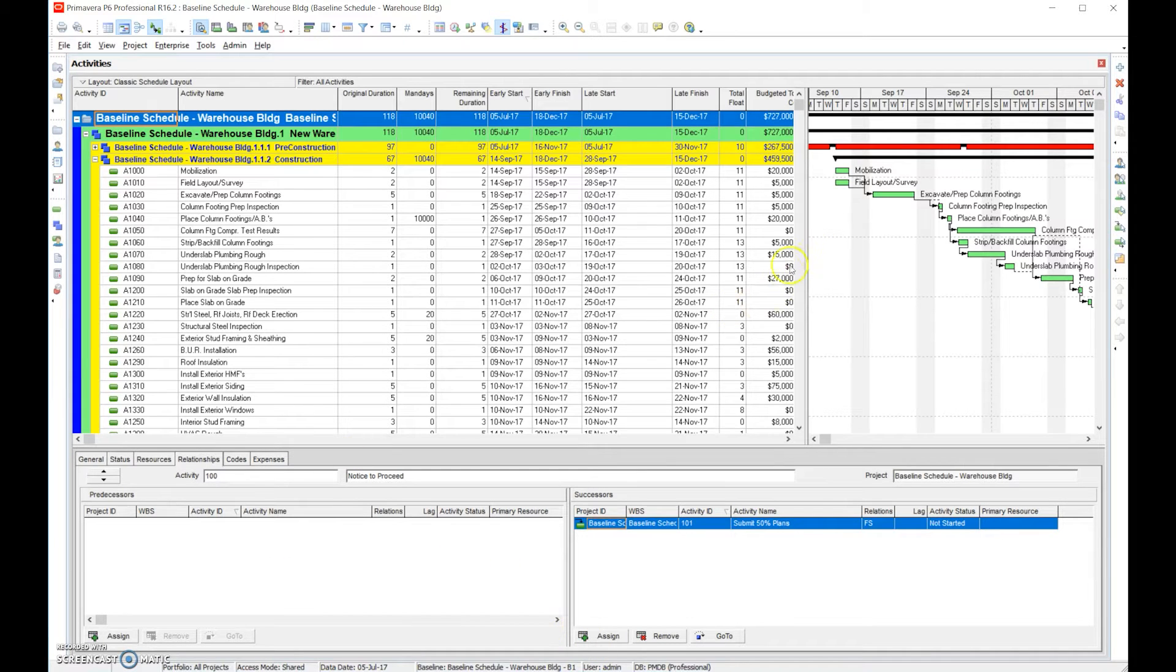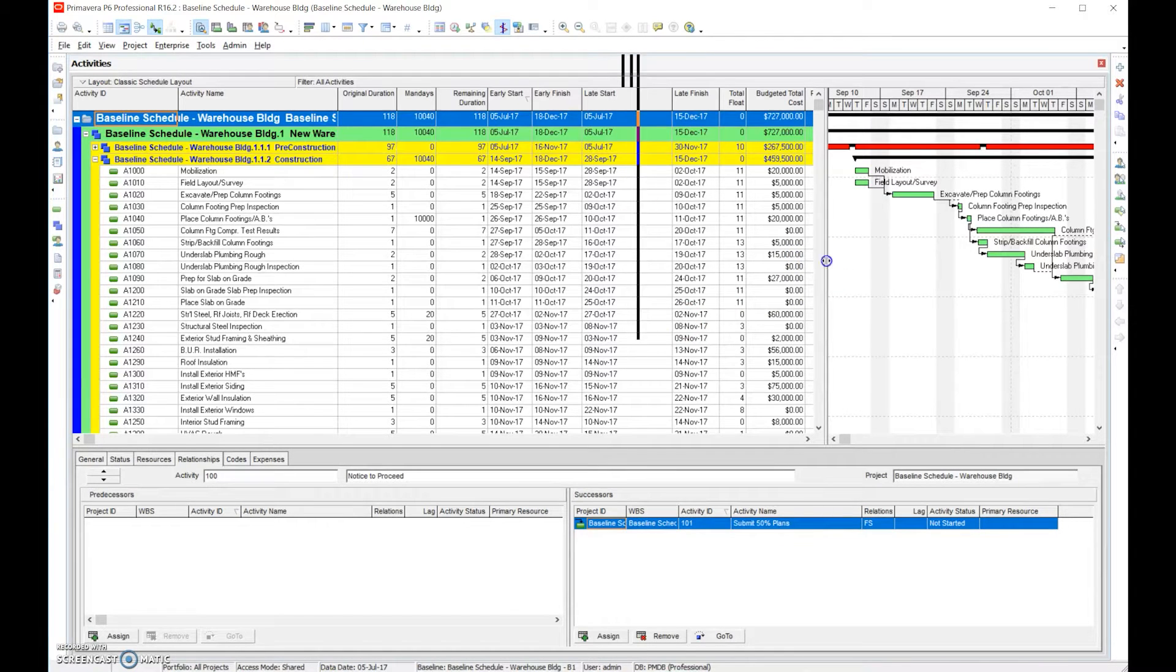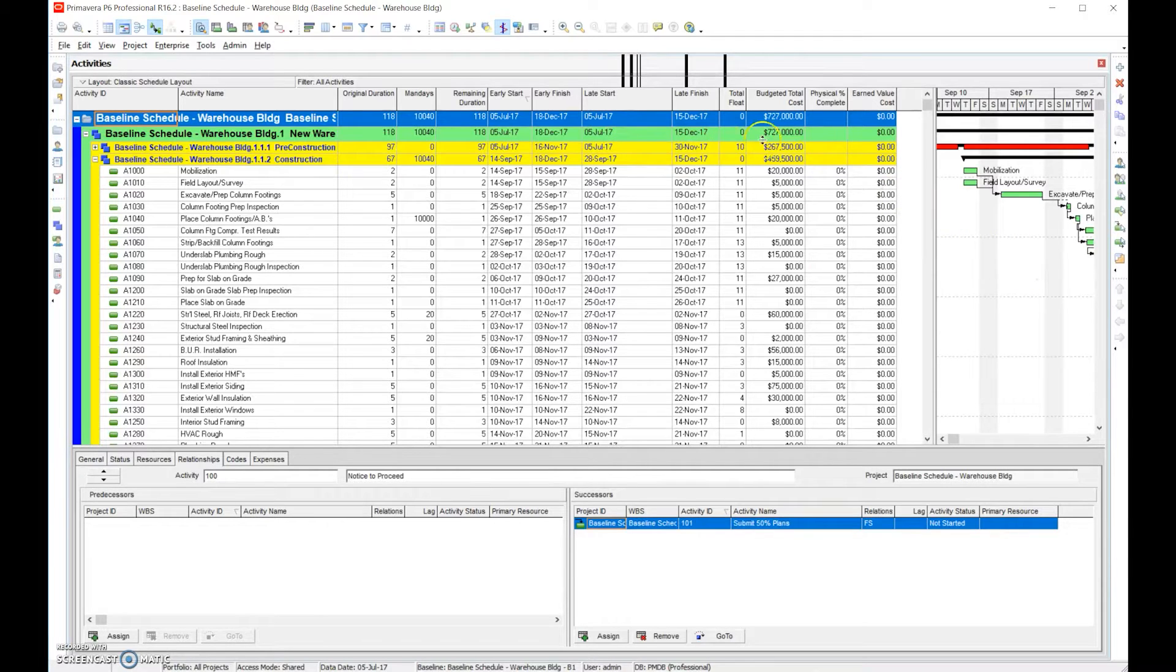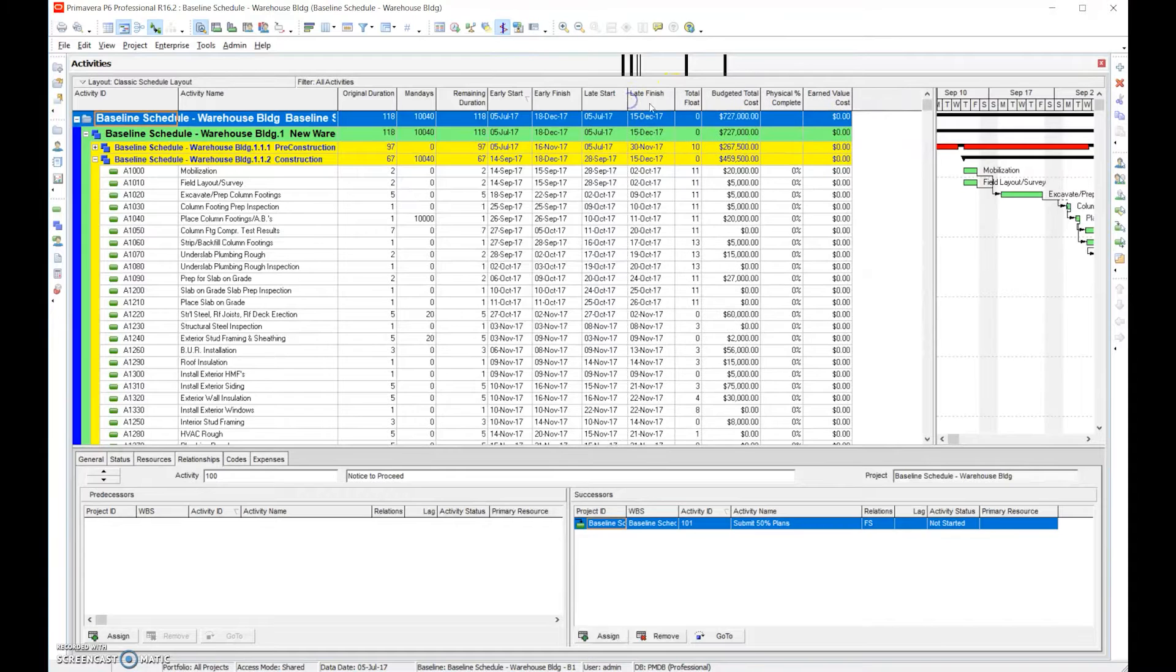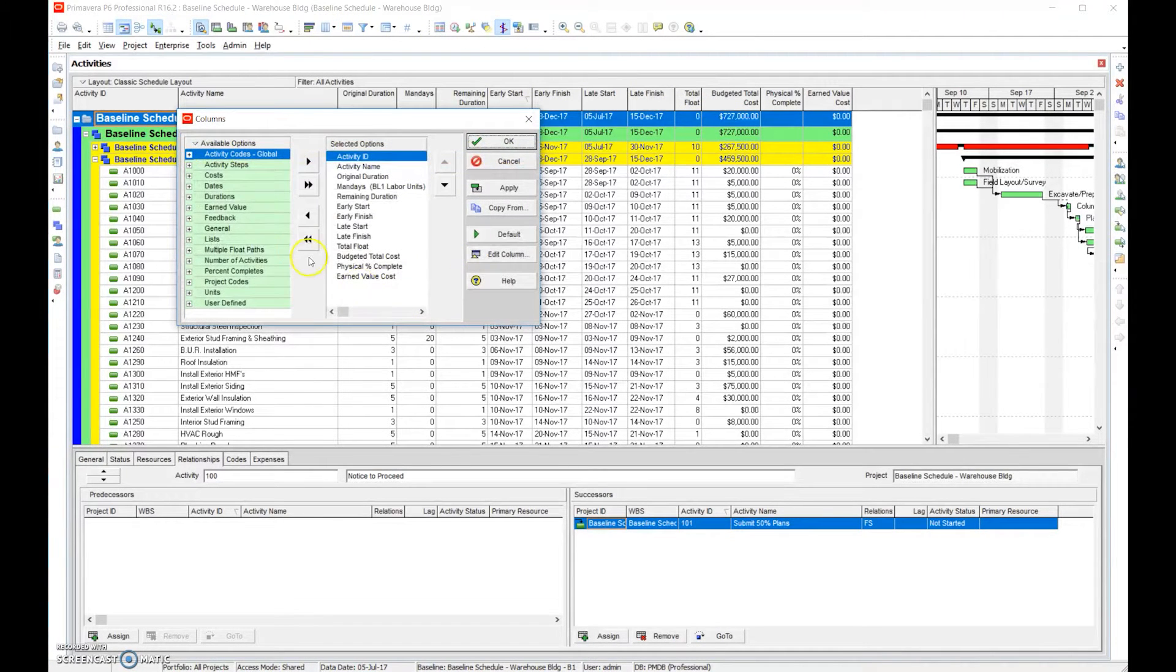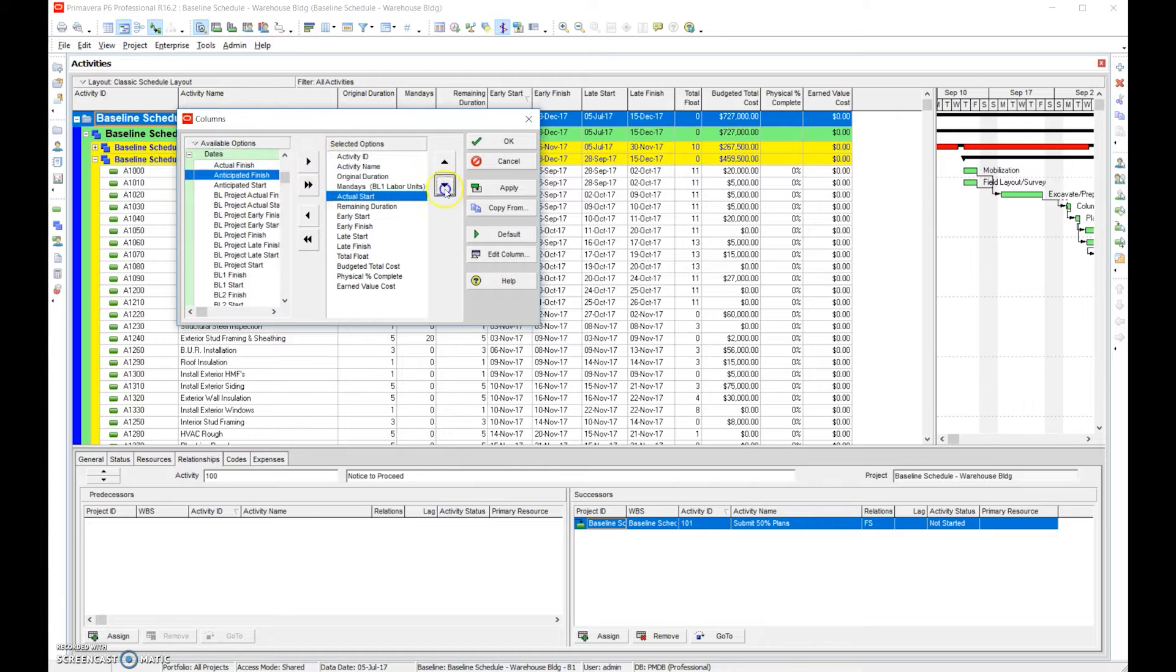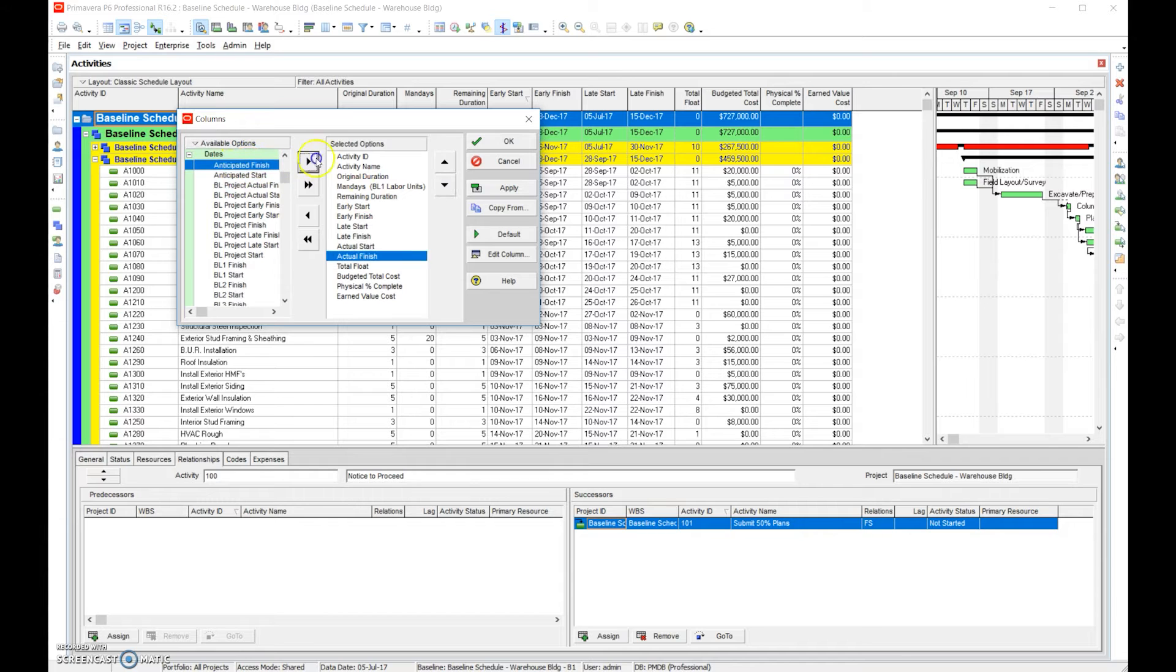Before we do that, let's make sure we have everything in line so that we present everything presentable. We want to ensure that we have all the correct columns shown. The only columns that I see missing are the actuals, so I'd want to go in and add the actual start and the actual finish because that's going to be critical when we do the schedule updates.